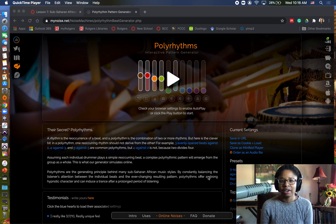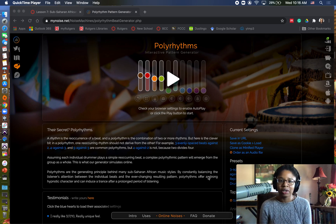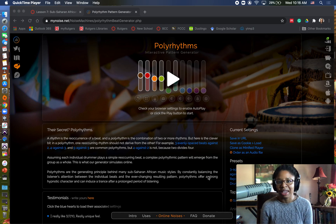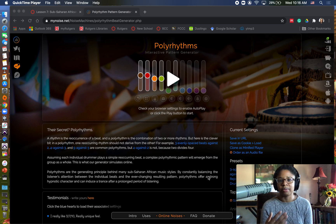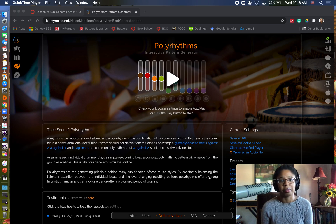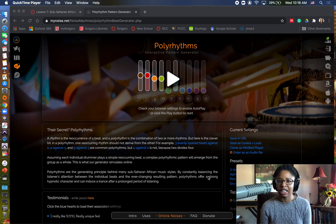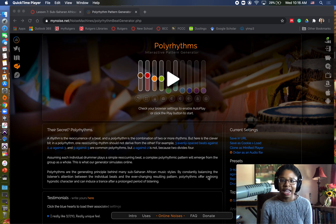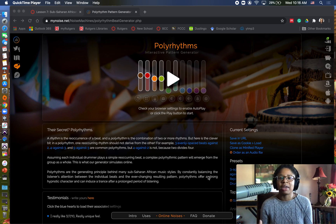Hi everybody, Professor Henry here. I wanted to take some time to explain exactly what a polyrhythm is, or polyrhythmic texture. Polyrhythms and polyrhythmic textures are used quite a bit in sub-Saharan African music, as well as in a lot of African American popular music styles. Essentially, what a polyrhythm is — to give you a simplistic definition — it's two or more rhythmic patterns playing simultaneously.